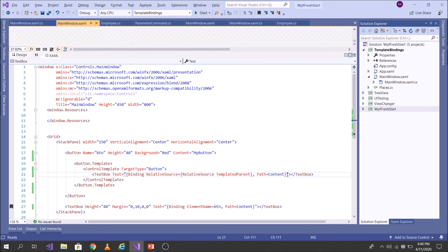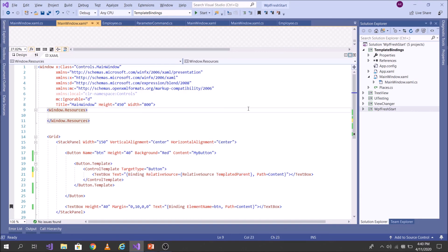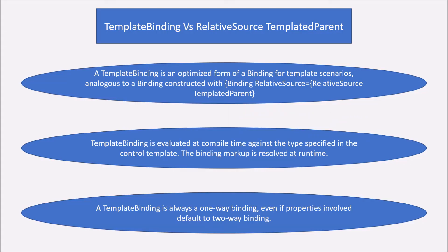Also with RelativeSource TemplatedParent you can write a Converter, which is very powerful. For example you can take the Content and if it matches a specified word you can convert it. This is another advantage of the RelativeSource TemplatedParent binding markup extension over TemplateBinding. With that we are finished with this concept. Thank you for watching, have a nice day, bye bye.